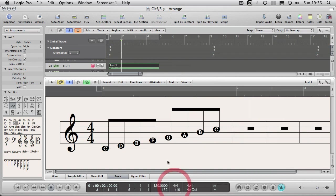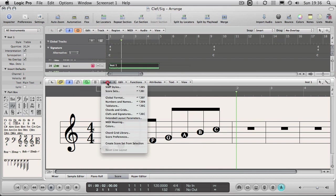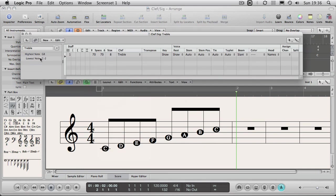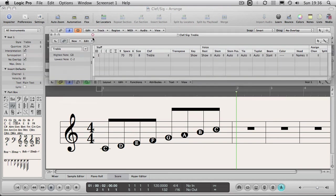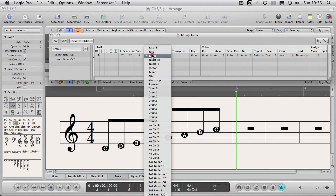The only other thing I want to show you is staff styles. I've assigned a staff style to this part, my treble style. If I go to Layout Staff Styles, these are the settings for this preset. These staff styles, how you want to represent your staff. So you can choose which kind of clef it has on it.